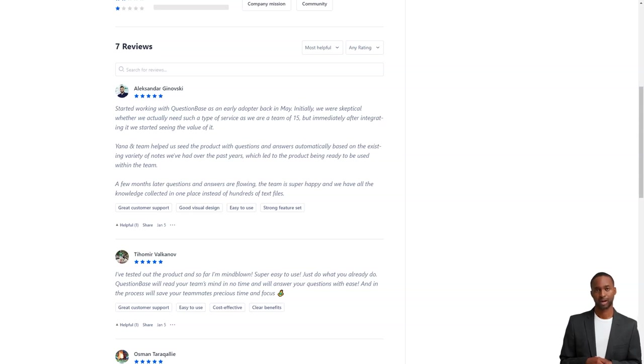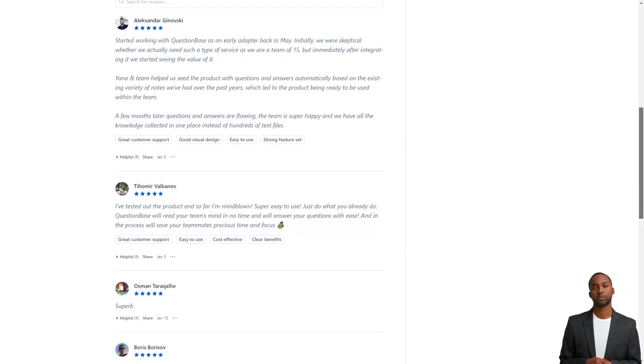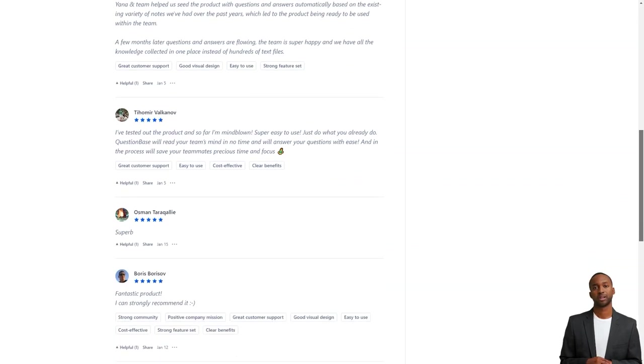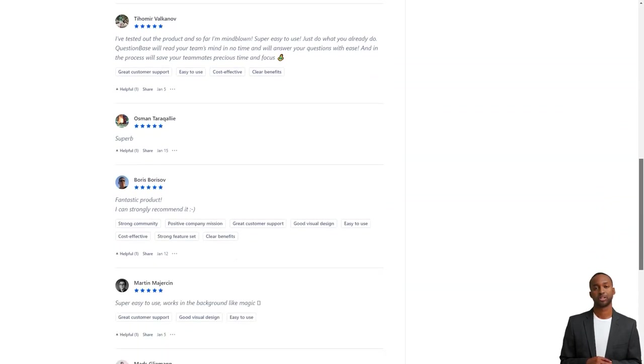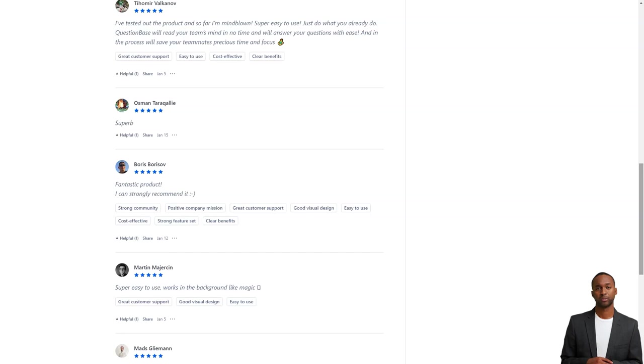Tio Mirvalkanov loves the question base too. He says it's super easy to use, and that question base will instantly read your team's mind and answer your questions easily. And the best part? It saves your team precious time and attention, so they can focus on more critical tasks.